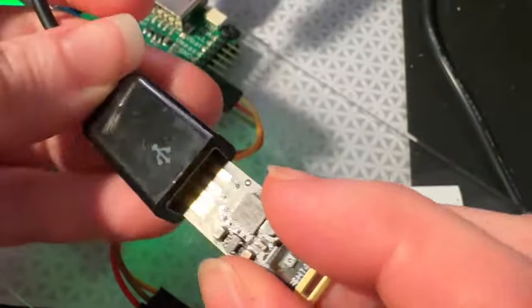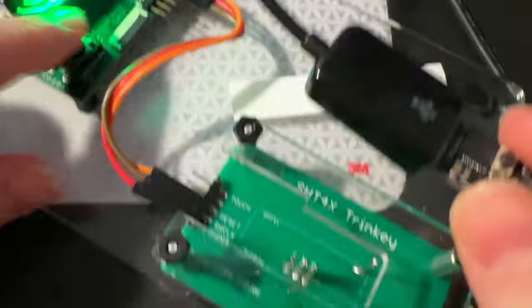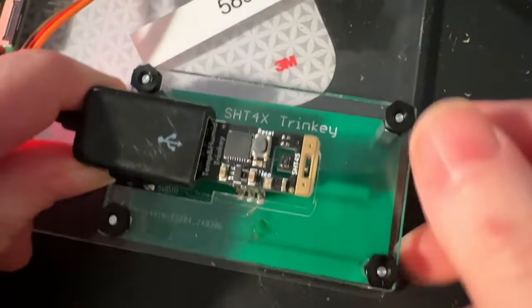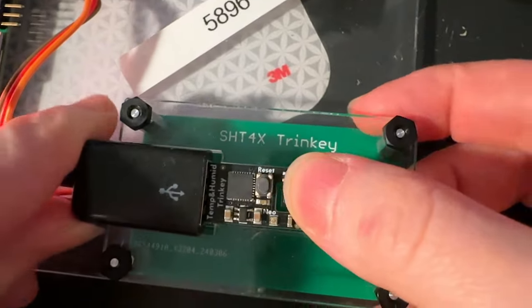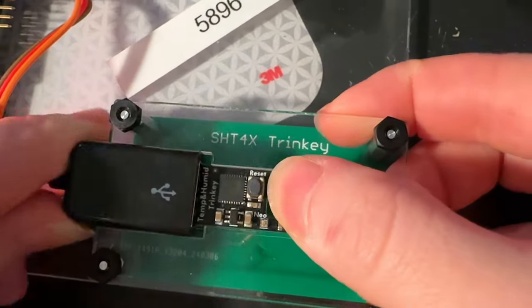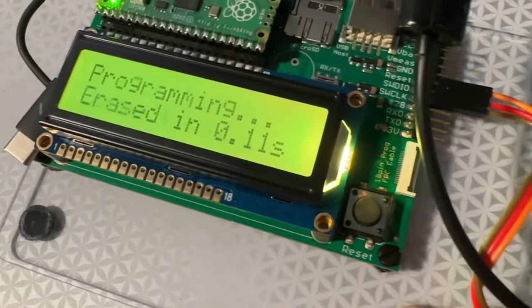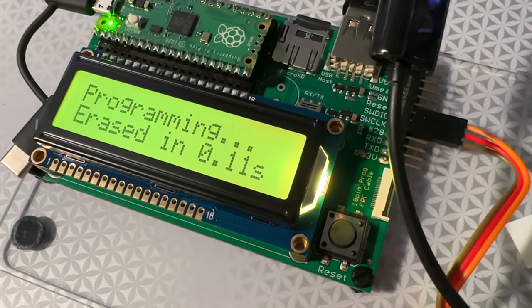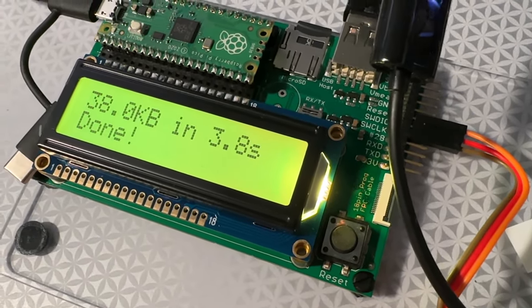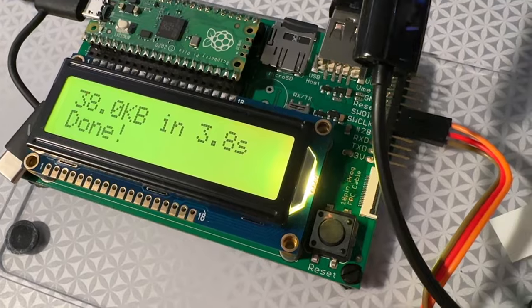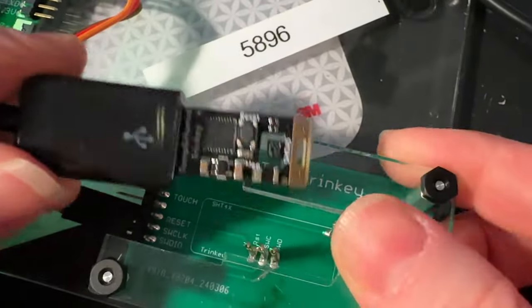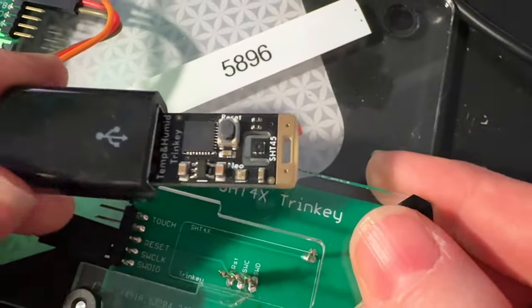And this is the tester. This is a Pico board that can program a SamD21. It does it in about five seconds. Ding dong. Test complete.